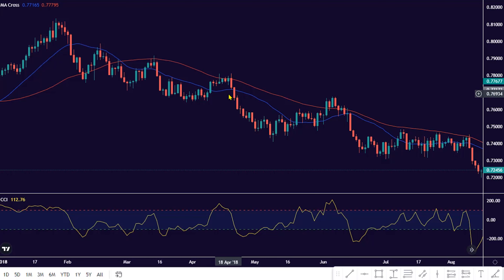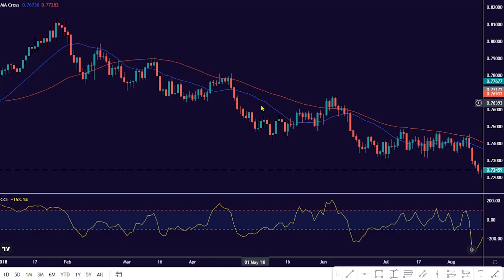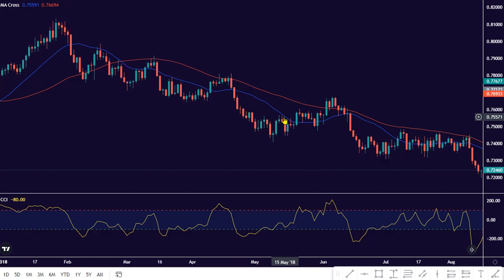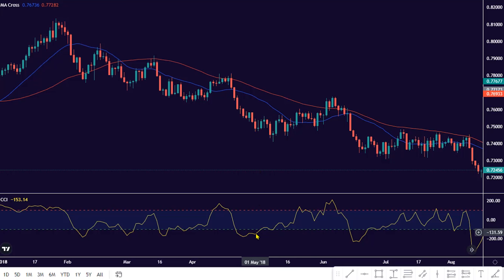There are two options available for profit taking when trading this strategy for a bearish setup. Option 1 is applicable to swing traders in a bearish market — they can trail their profit to each bullish price swing pullback to the MA indicator. Option 2 is applicable to short-term traders in a bearish trend — they can close their position whenever the CCI indicator hits the oversold negative scale value.